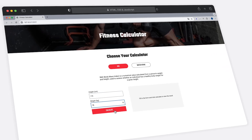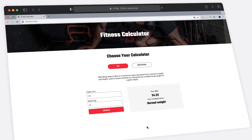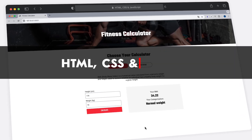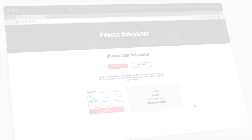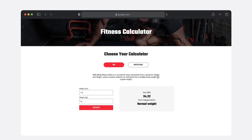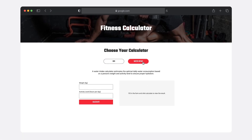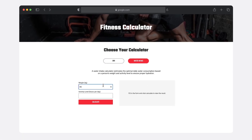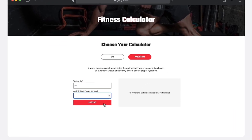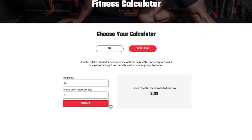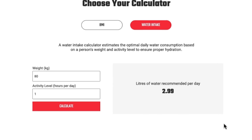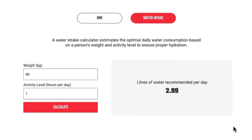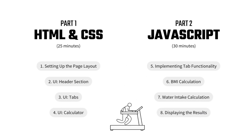Today we're going to build a fitness calculator using HTML, CSS, and JavaScript. You're going to learn how to build a user interface from the ground up and calculate things based on user input. So let's get started.